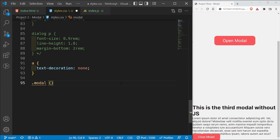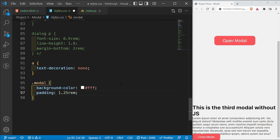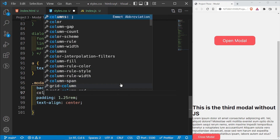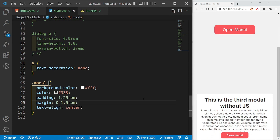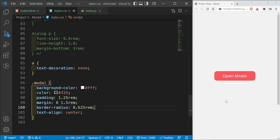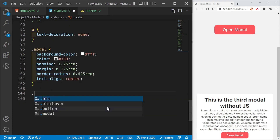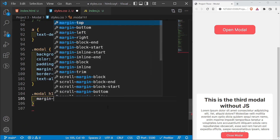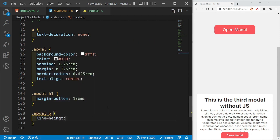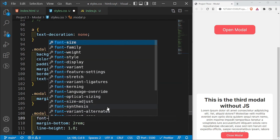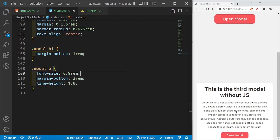For the CSS I'll style .modal: background-color white, padding 1.25rem, text-align center, color #333, margin 0 top-bottom and 1.5rem left-right, and border-radius 0.625rem. For .modal h1 I'll add margin-bottom of 1rem. For .modal p I'll set line-height to 1.8, margin-bottom to 2rem, and font-size to 0.9rem. We should now have our modal styled.